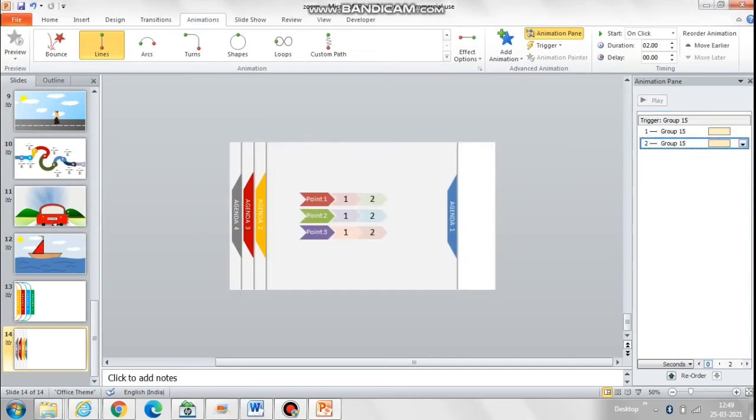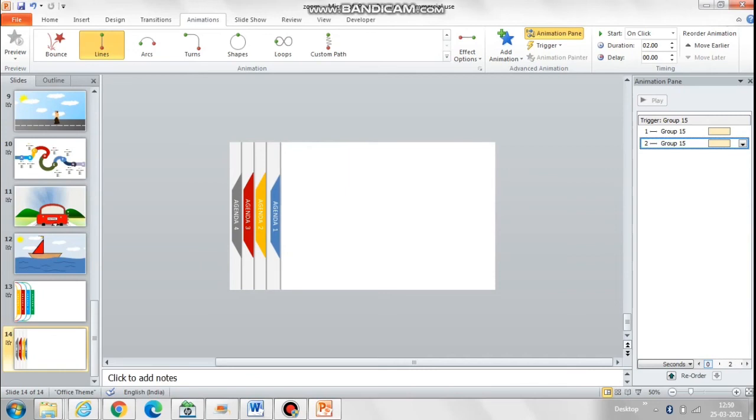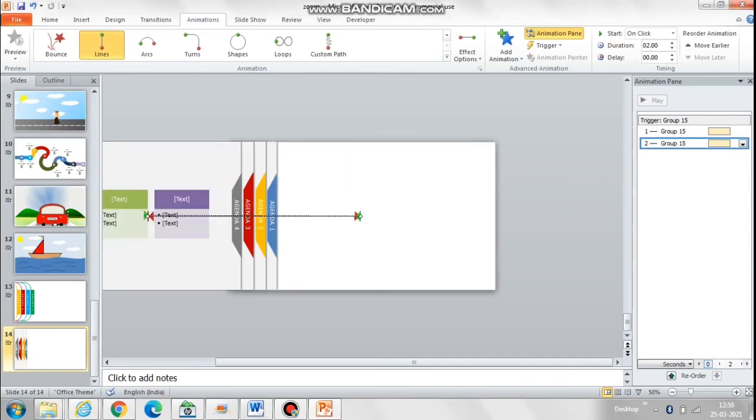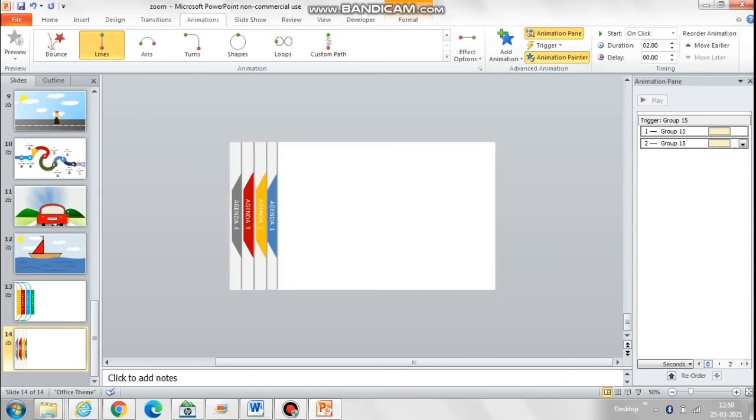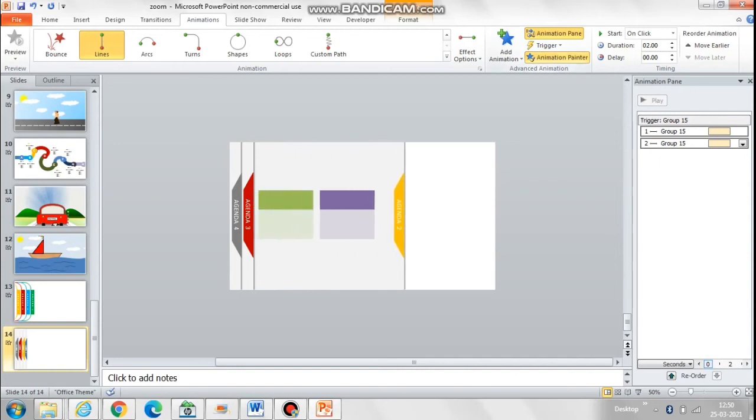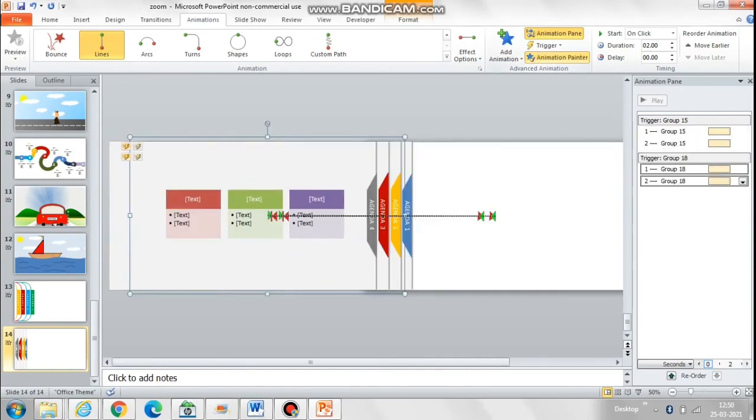Once this is done, then it is very simple. Just go to animation painter and copy this animation to rest of the sliders and we are done.